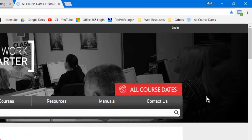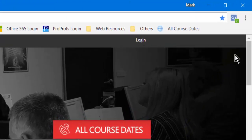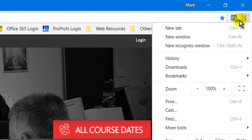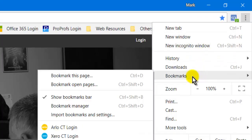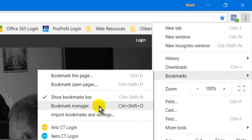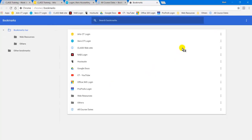If you don't see the bookmarks bar — if it's not showing — you can go to the three dots menu here, come down to Bookmarks, and say Show the Bookmarks Bar. Also important is the Bookmark Manager. I can click on that and I come to a list, a folder list almost, and this is where I can rename, move around, and do a lot more with bookmarks.